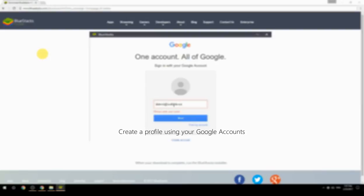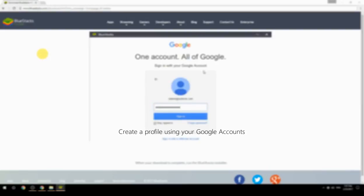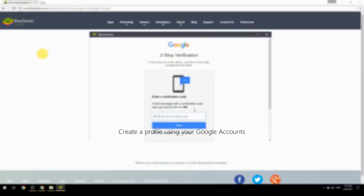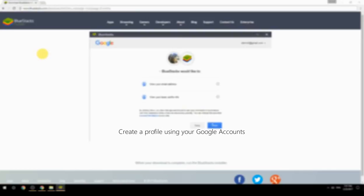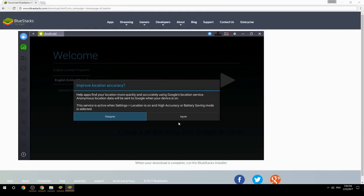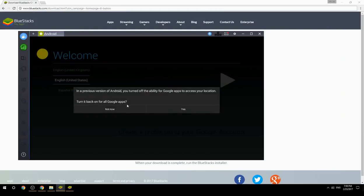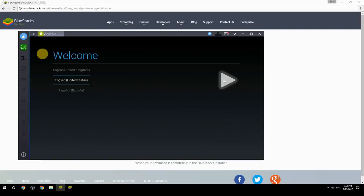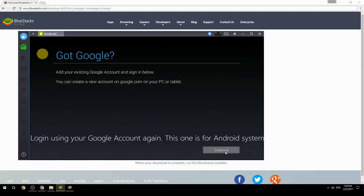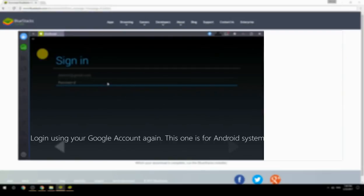Create a profile using your Google account. Log in using your Google account again — this one is for the Android system.